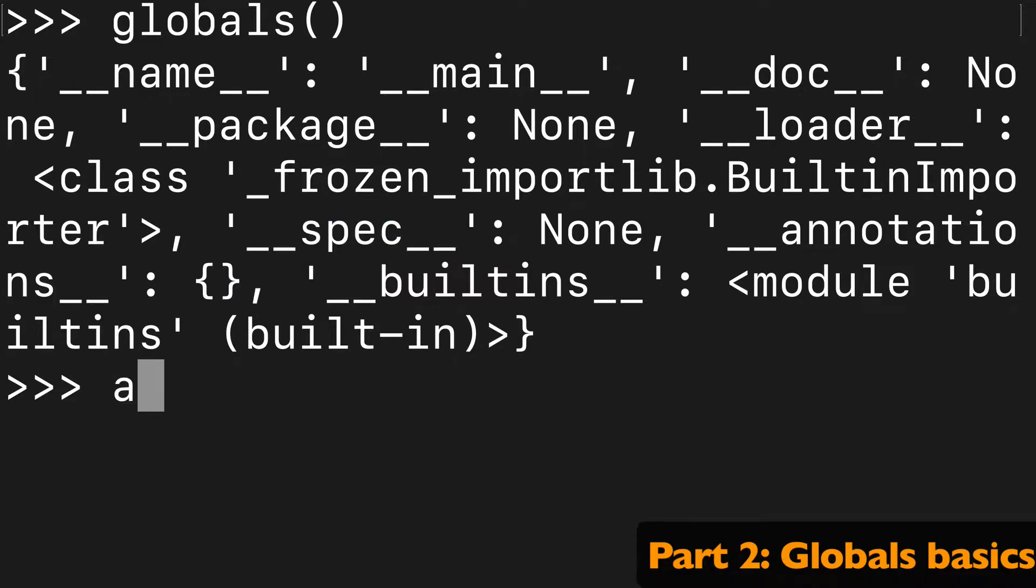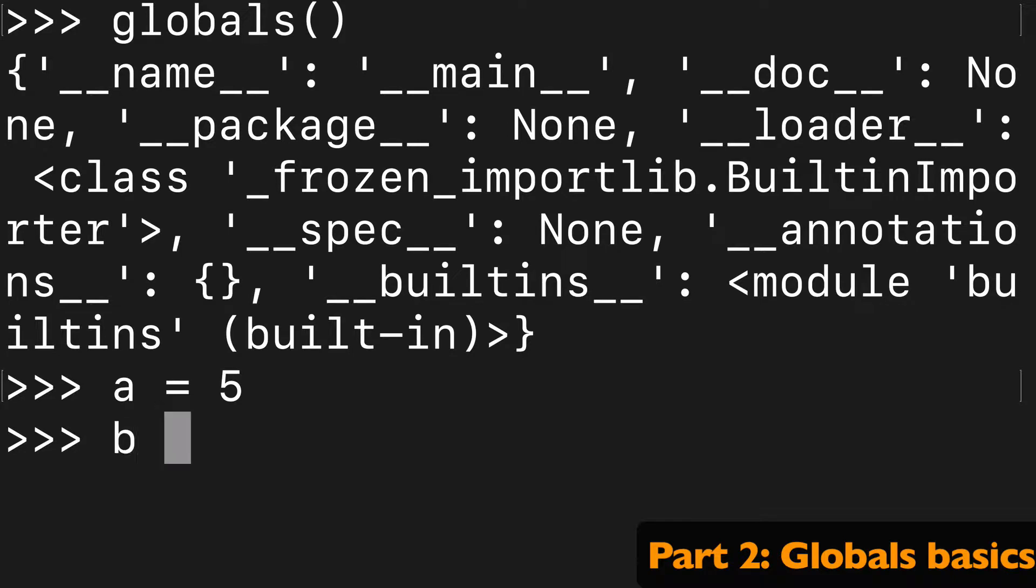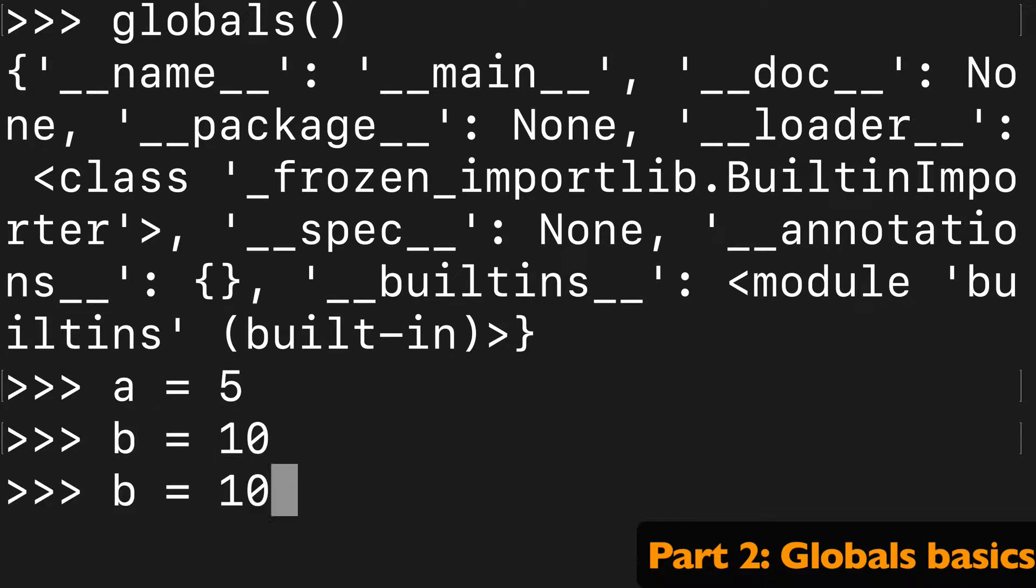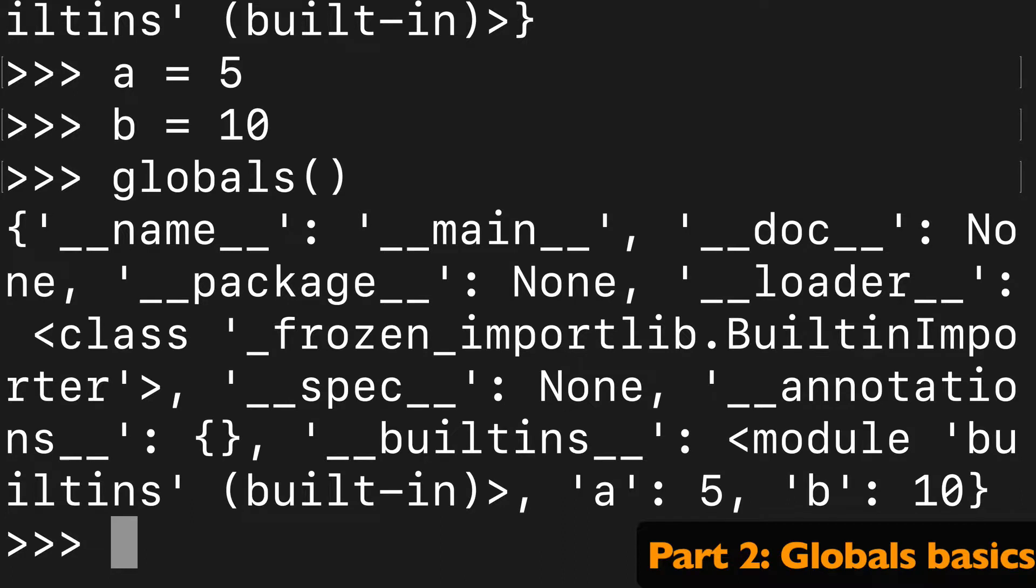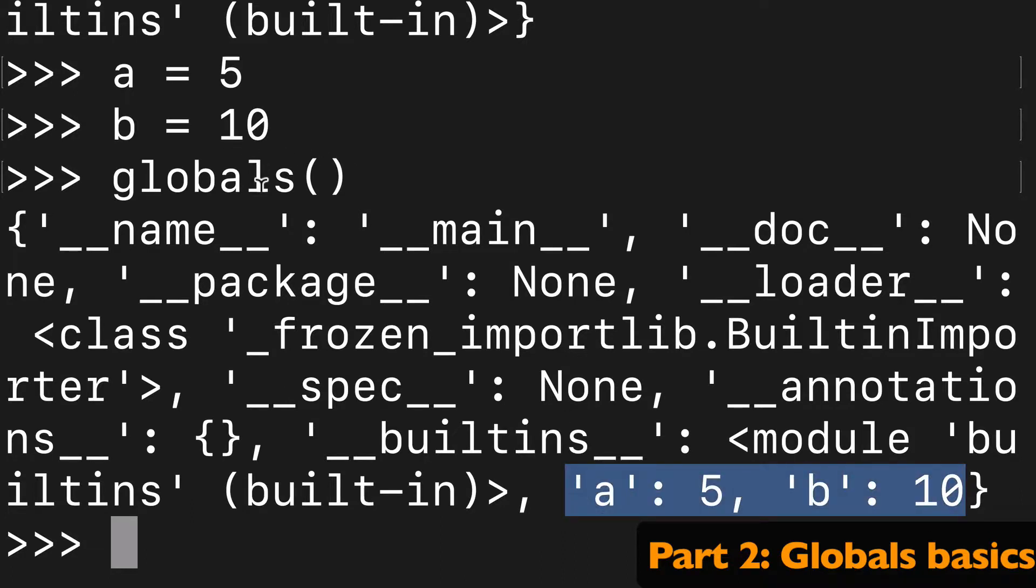I know also that when we create variables like A equals five, B equals 10, whatever. If we run globals again, we can see these available to us in the global scope because that's where we're initiating the variables.